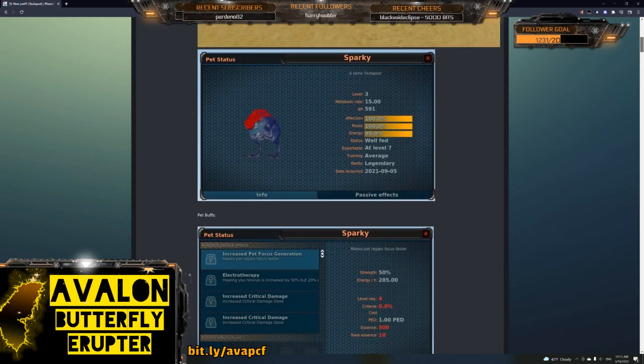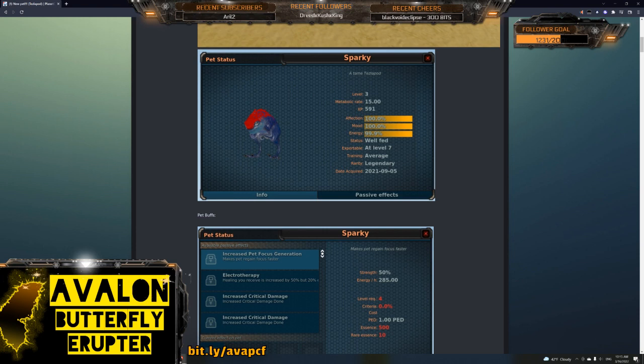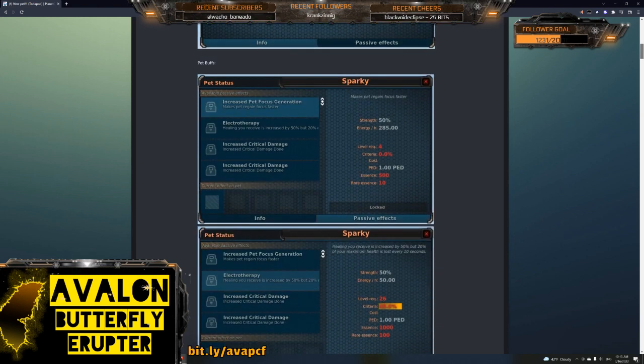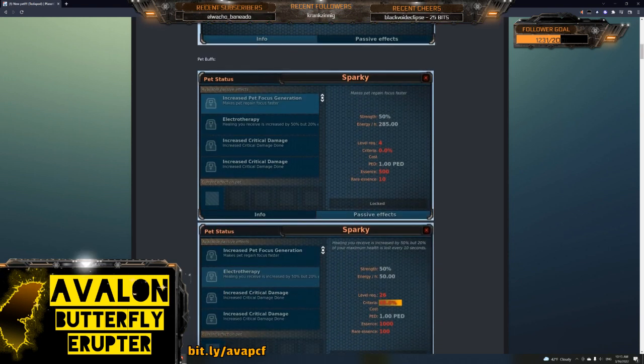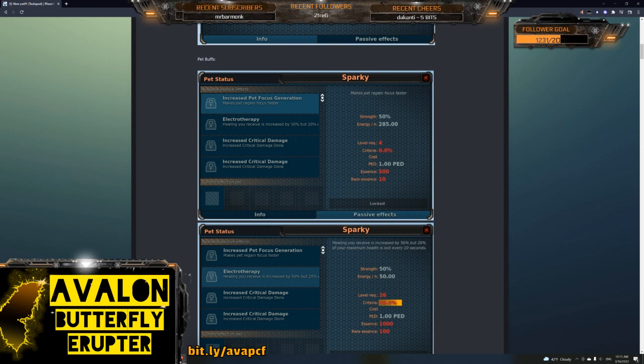Alright, so his pet Sparky. Let's just go to the skills. It is a legendary pet. So here's the buffs, right? If you have the pet, it takes time to unlock some of the buffs. The first buff you can unlock is at level 4, and that is increased pet focus generation.